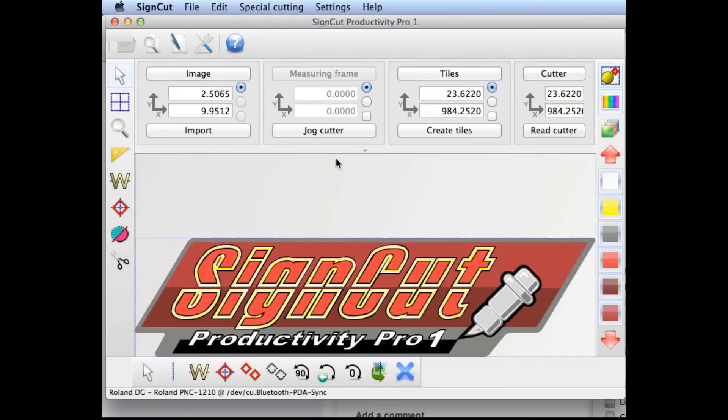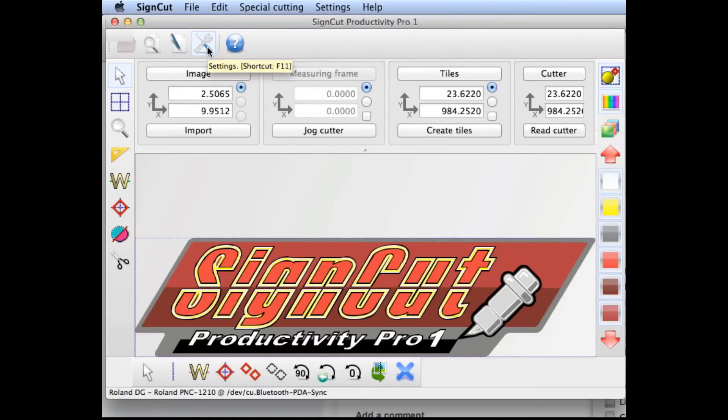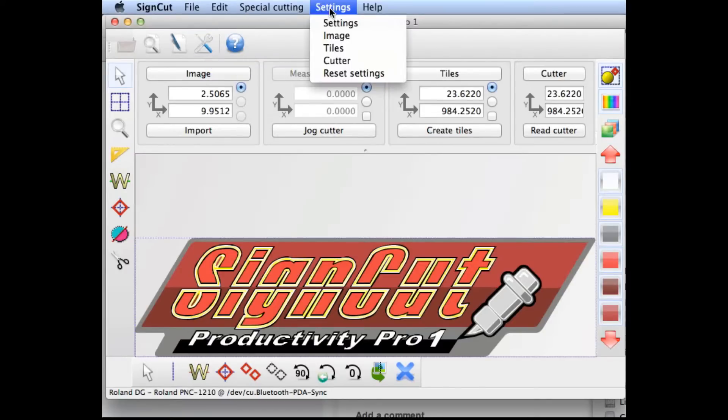In this case, the default setting is set for English. To change that, we'll either choose F11, or click the wrench and screwdriver icon, or click Settings and choose Settings from the top menu.